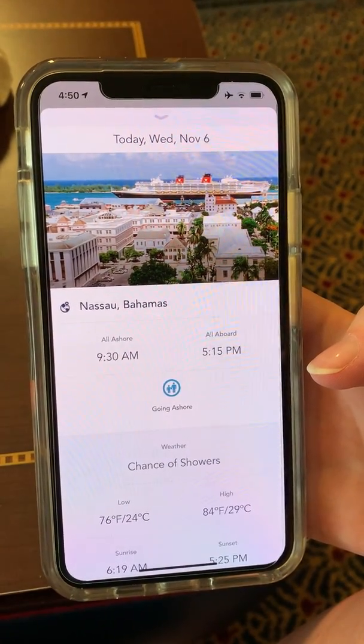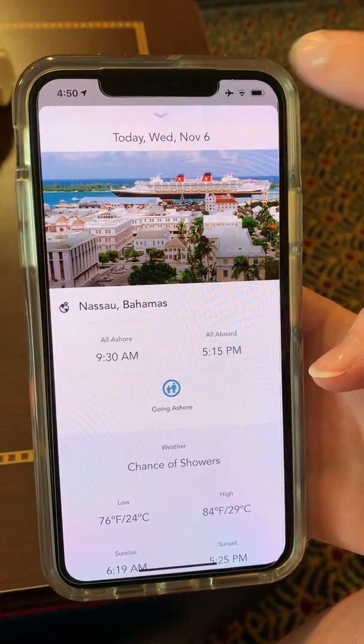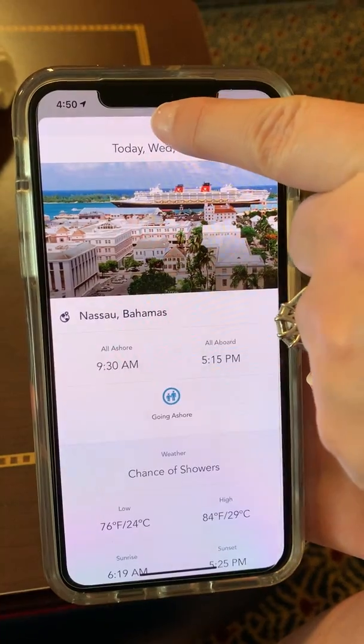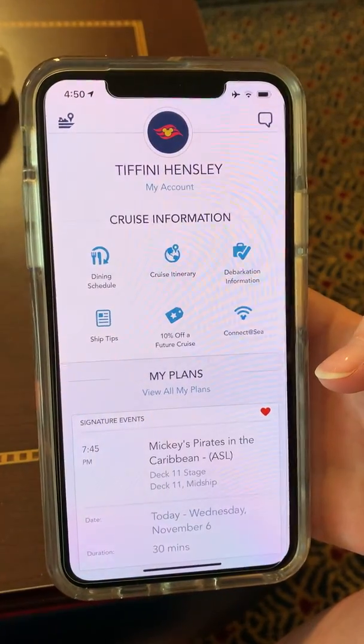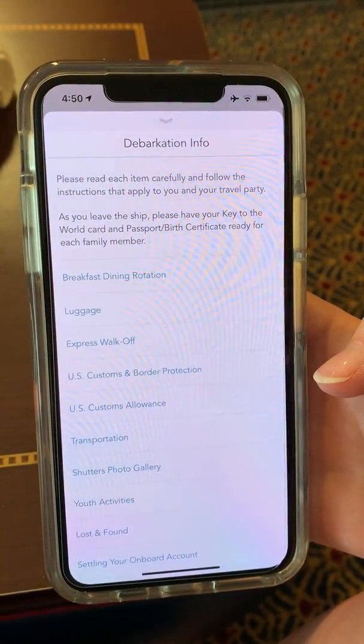Today we're ported in Nassau, tomorrow we have a day at sea, and then it'll have disembarkation information.